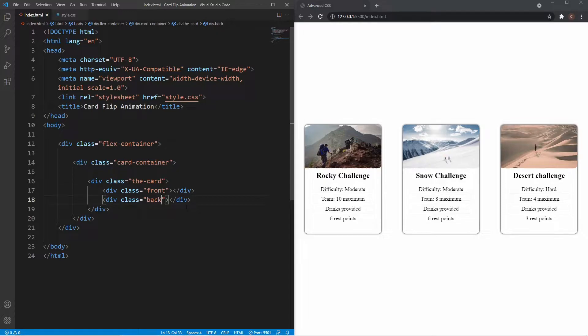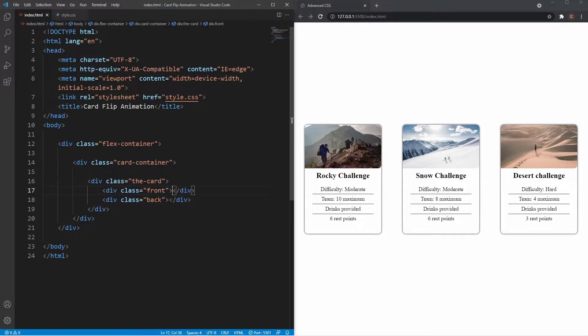There are our four layers: the flex container, the card container, and the actual card with the front and back inside it. That's pretty much it for our markup — all we've got left to do is put the rest of the content inside.